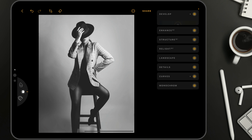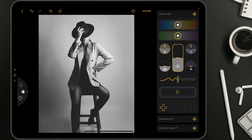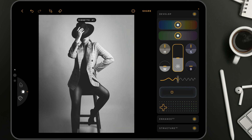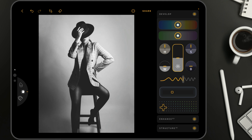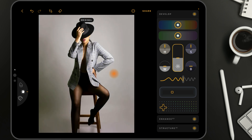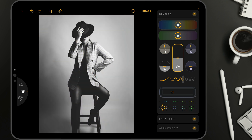We can go back into the develop tool where we can add a little bit of vignette using the vignette slider. When you go towards the right you add a bright vignette, and when you go the other way around you add a dark vignette. So let's do that somewhere around minus 40. We can also add a little bit of contrast using the contrast slider. Let's have a look at the before and after — we have a kind of trendy faded look.